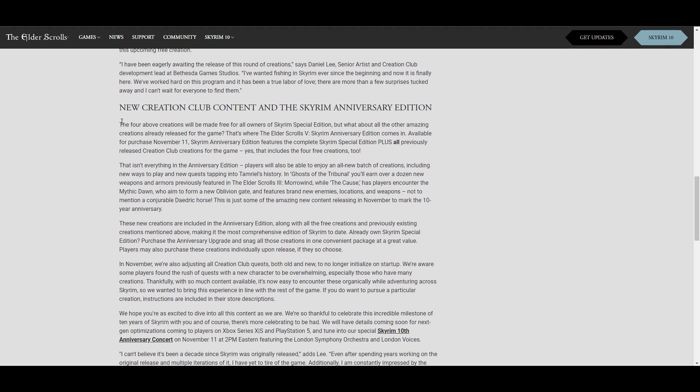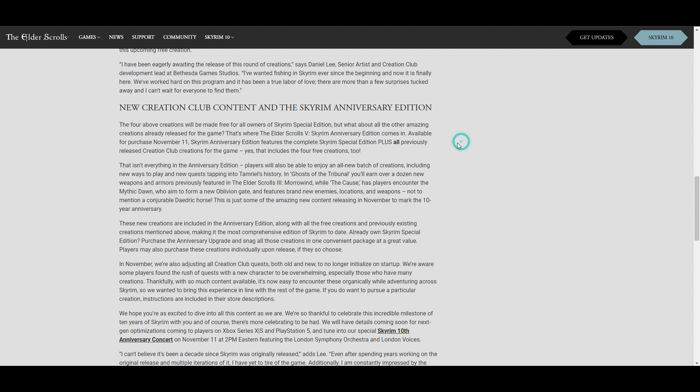So let's get down to the nitty-gritty now. The four creations above will be made for free for owners of Skyrim Special Edition. So make sure you own Special Edition because I don't know if they're going to give it away for free if you buy it after the fact. You know how Bethesda works. So if you're thinking about getting Special Edition, you should probably pick it up now.